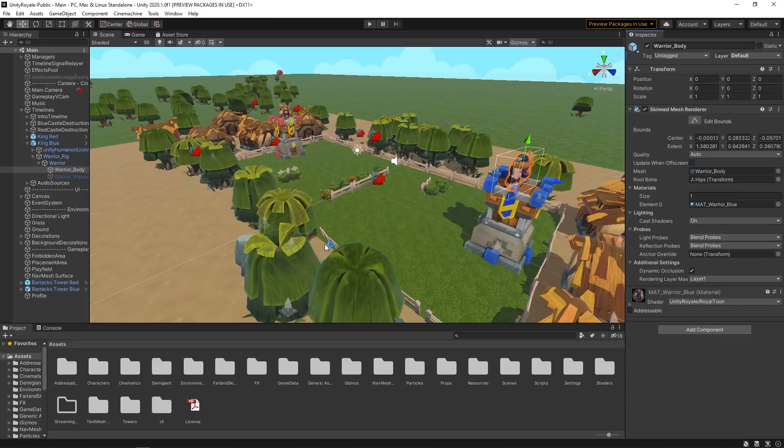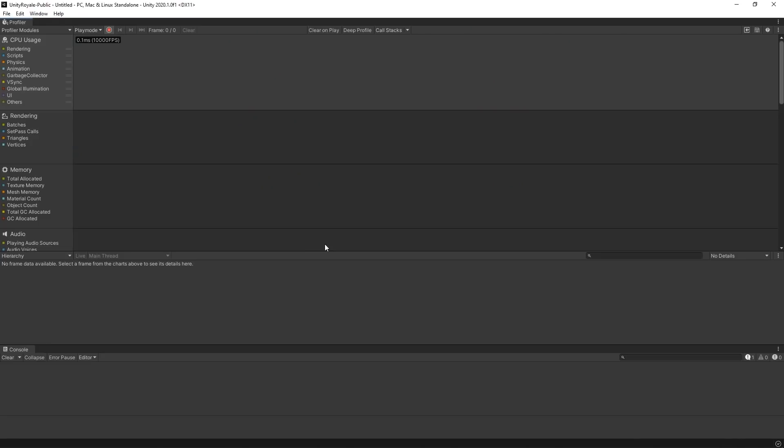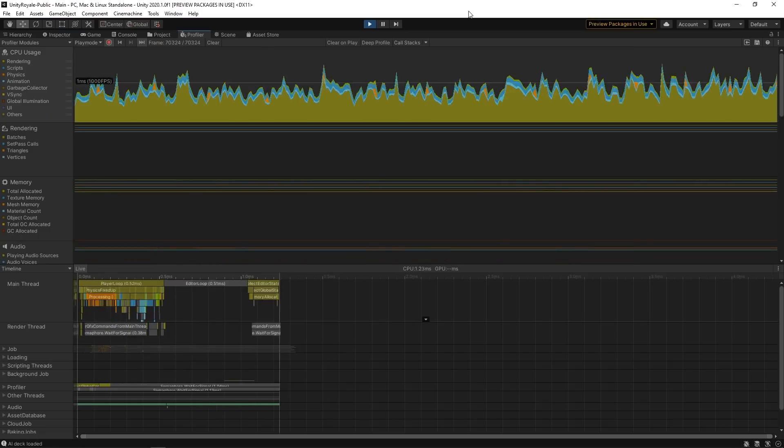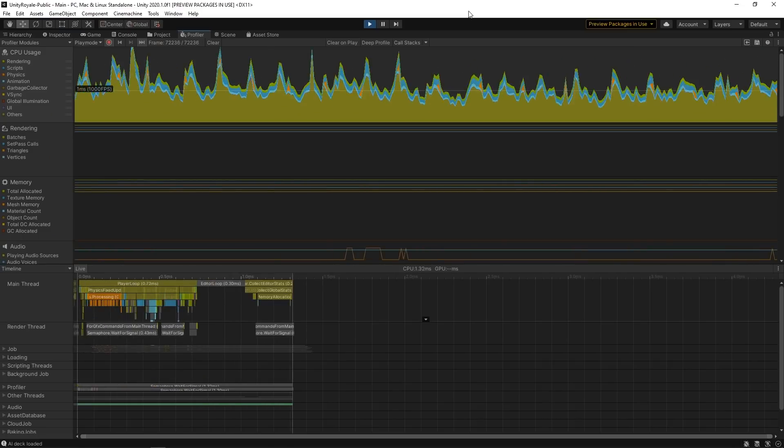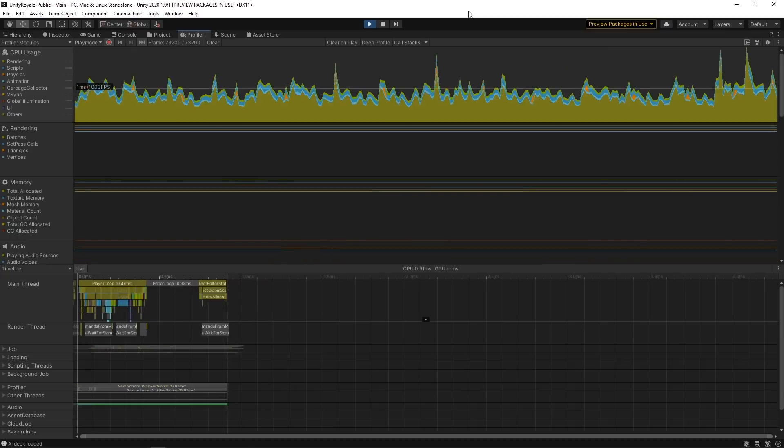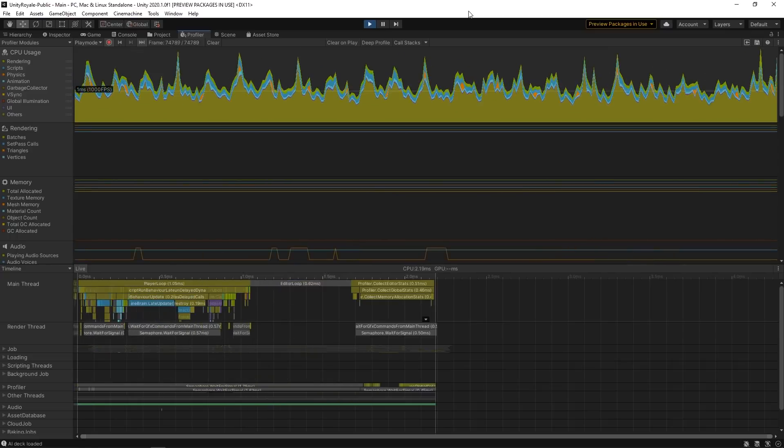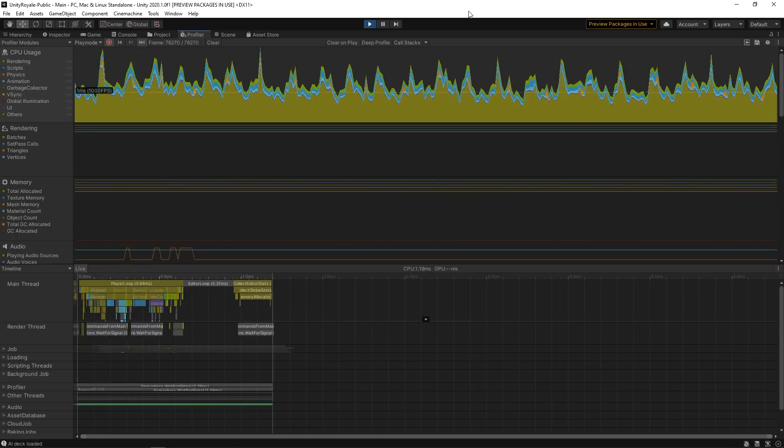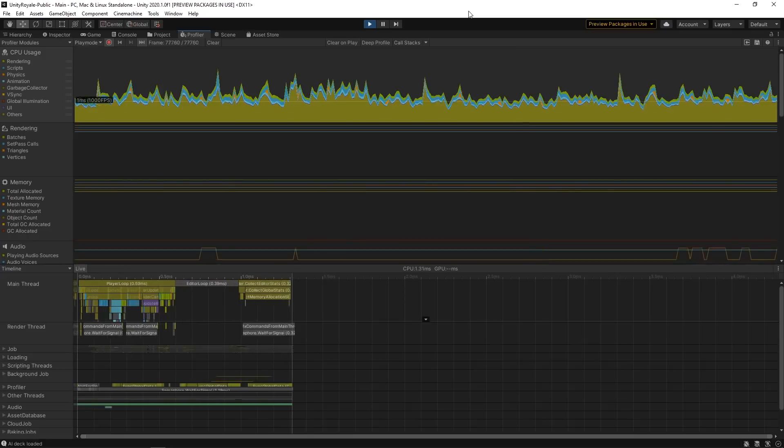By moving the Profiler to a separate process outside of Unity, we have reduced the performance overhead created by the Profiler window itself when profiling the editor. This comes in handy when you're trying to understand what's going on with the performance of the editor. When profiling your game or app, we recommend using the built-in Profiler to connect to your app running on your target device.